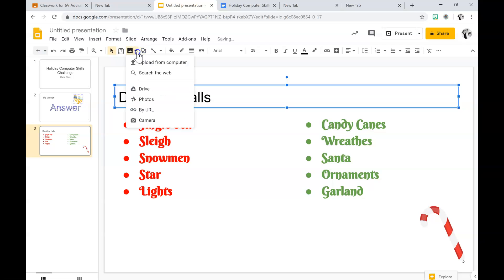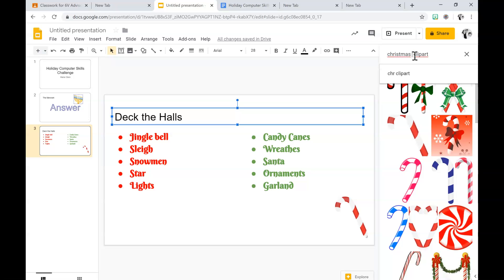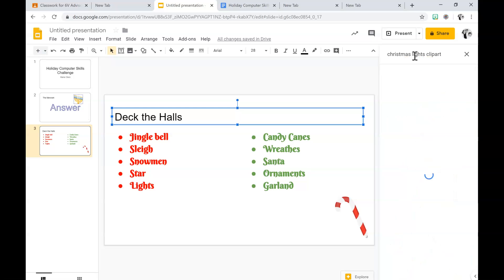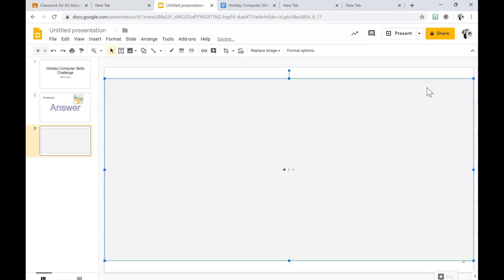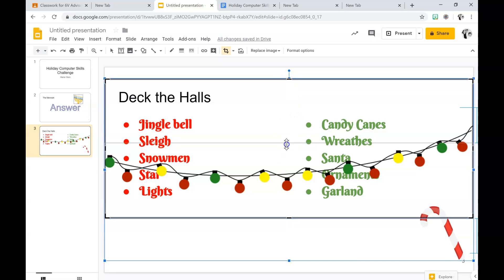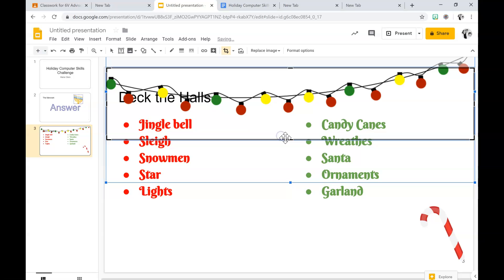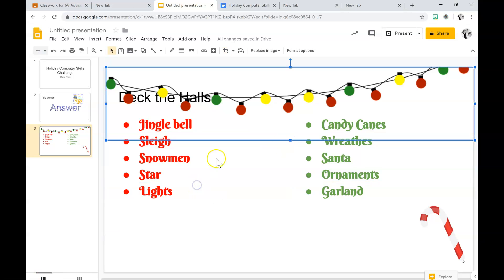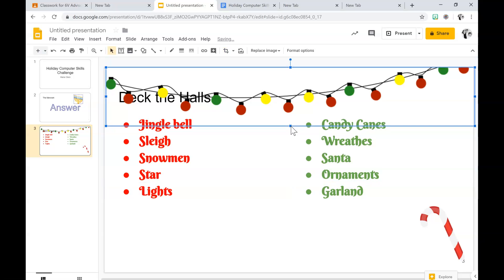I'm going to go to Insert. I'm going to search Christmas lights. So I'm going to double click it. Now I'm going to drag it up top so it looks like hanging lights from the top. To crop a picture, I just select it. When the black boxes appear, I get the arrow and pull up how I want to crop it, hit enter, and move the picture how I want it.